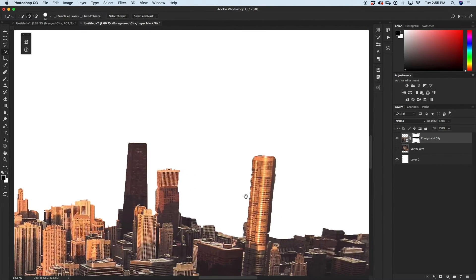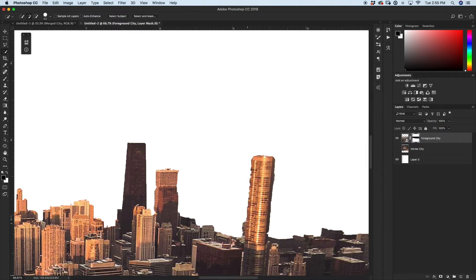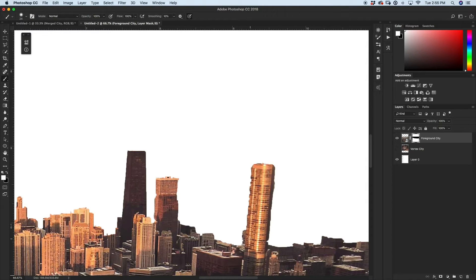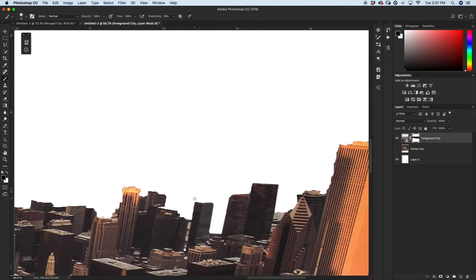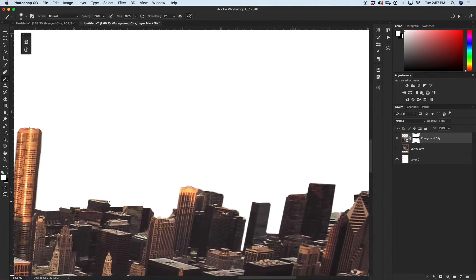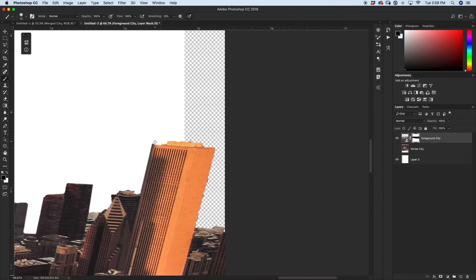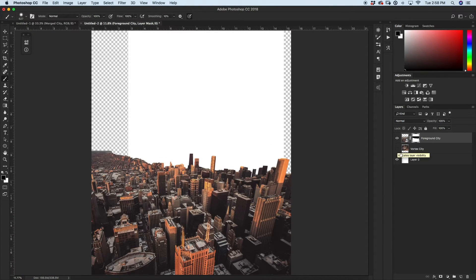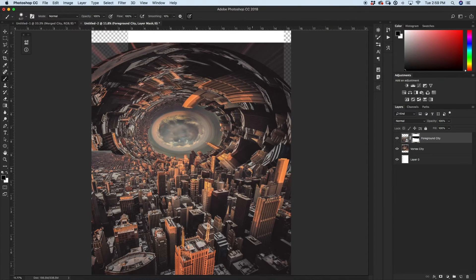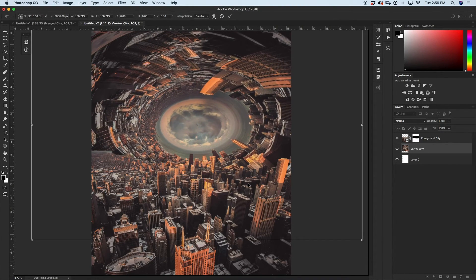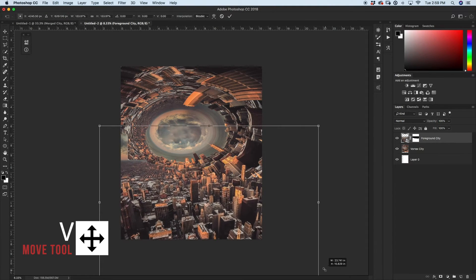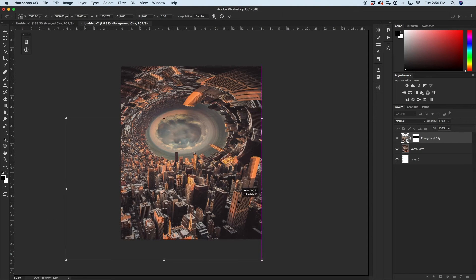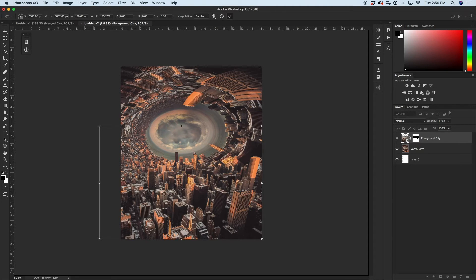I'm going to zoom in and touch up some of these buildings since there are a few weird lumps. I'll grab my brush tool with the layer mask of my foreground city selected and fill in any weird gaps — painting with a hardness of about 30%, since buildings in the distance don't need to be tack sharp but also shouldn't be completely soft. Now the mask is looking pretty okay, and we're ready to add in our vortex city. I'll turn that layer back on and rescale it to fit in the desired location.